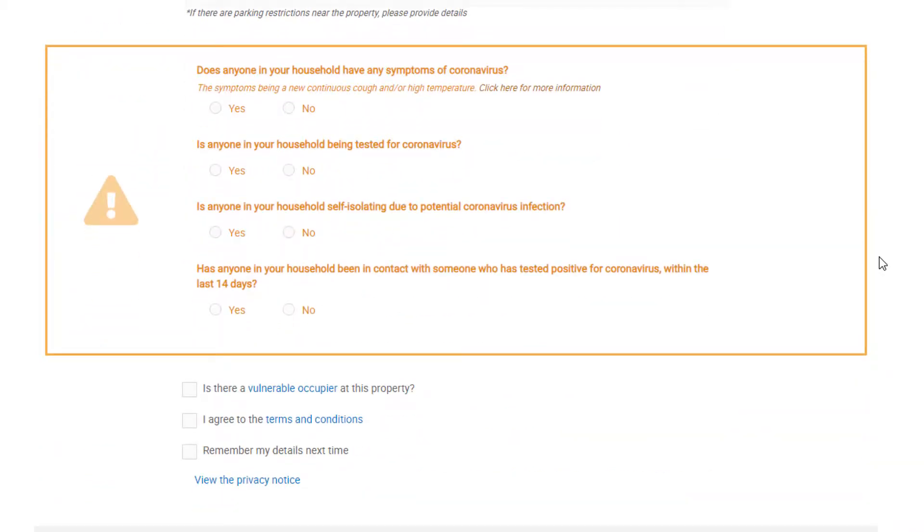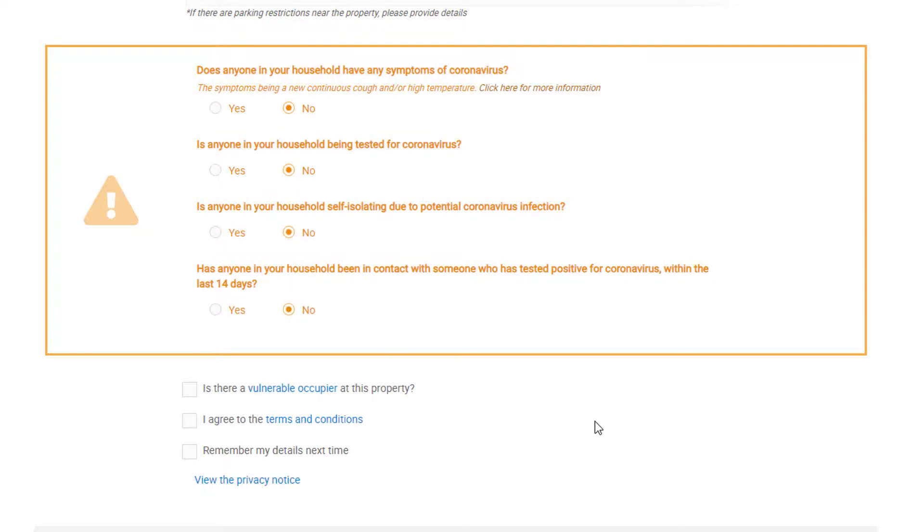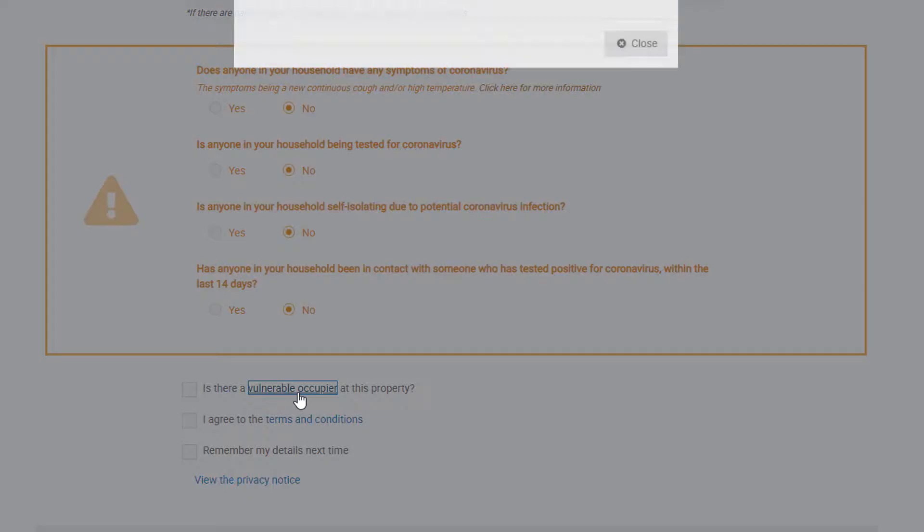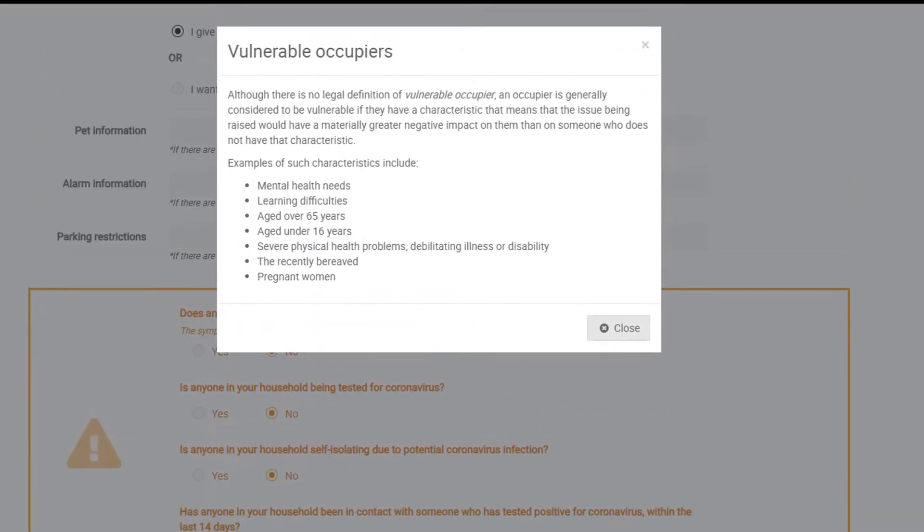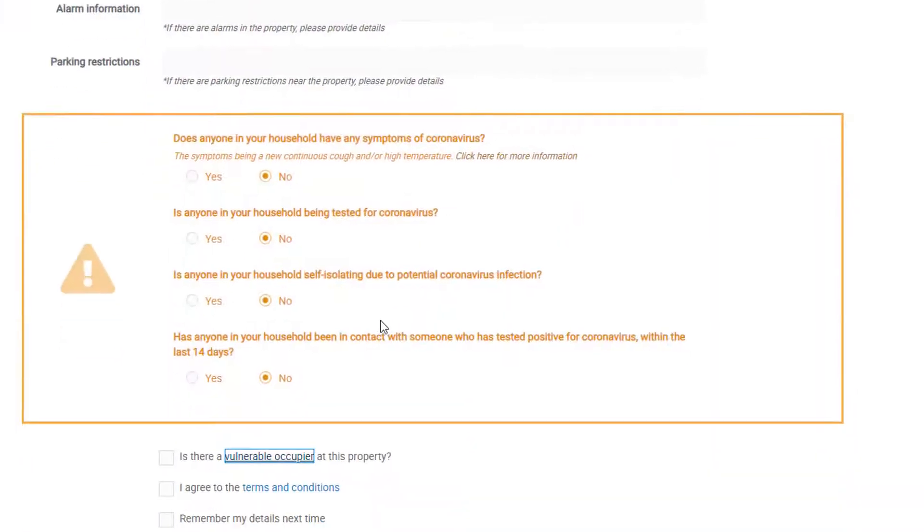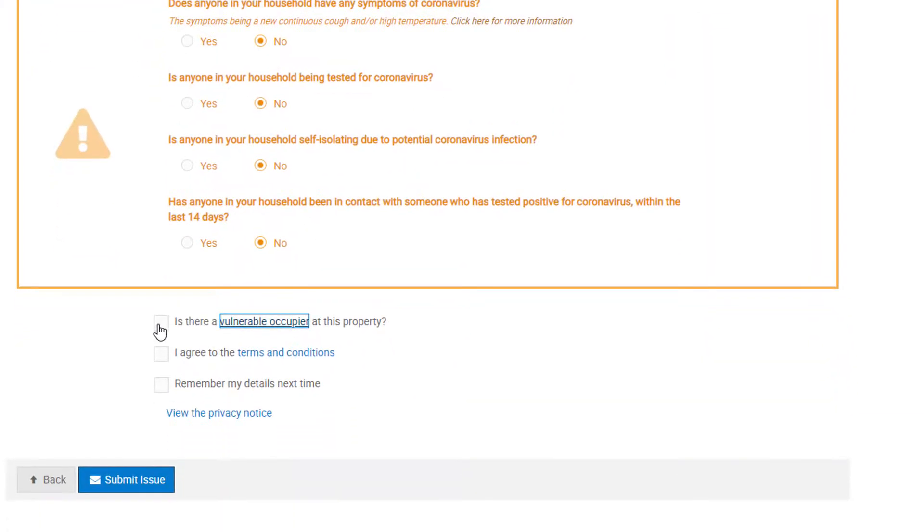If your agency has turned on COVID-19 questions, then they will appear here in this orange box. If these are displayed, then they will be mandatory to answer. You can let your property manager know if there is a vulnerable occupier at the property. By clicking on vulnerable occupier, you can see a clear definition of this. If this box is checked, then the priority of the issue will increase.